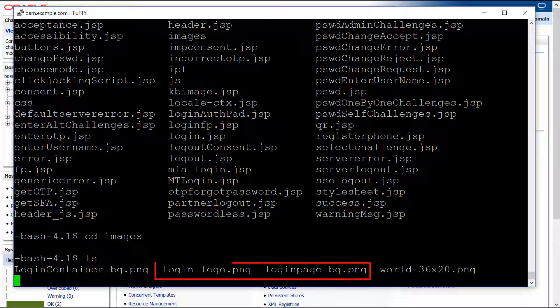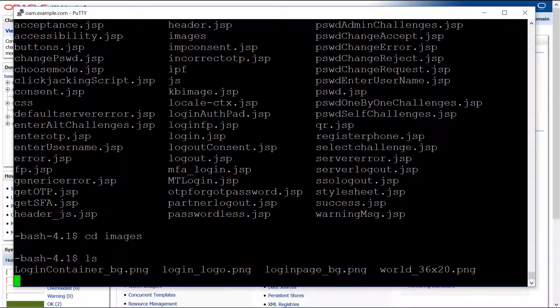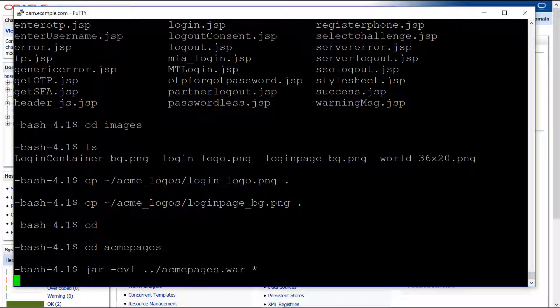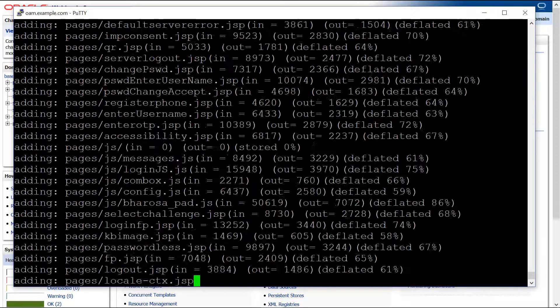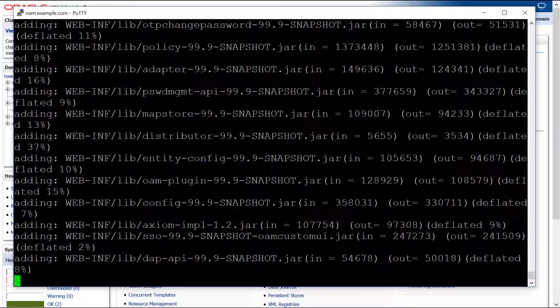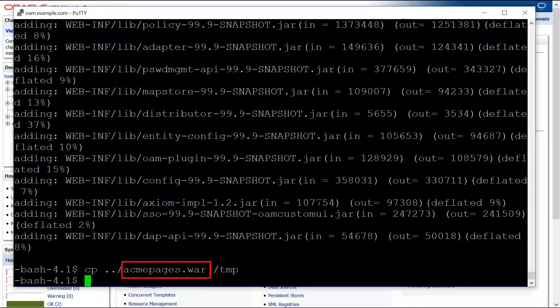Now replace the two graphics files with your customized versions. Create a new archive with the changed files. This is the WAR file that you deploy using the WebLogic Administration Console.